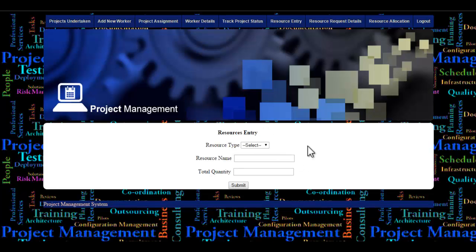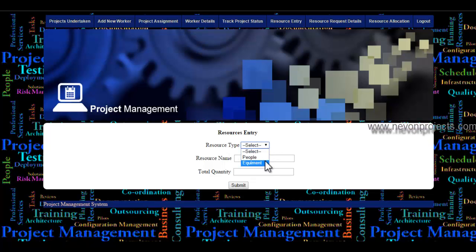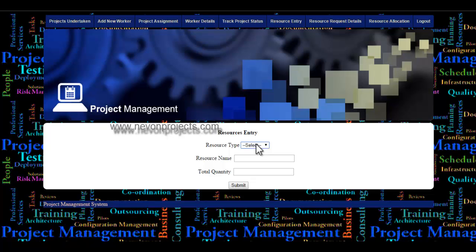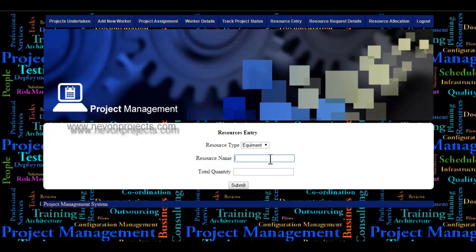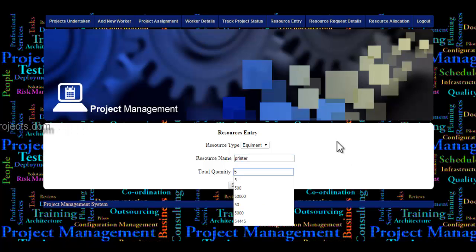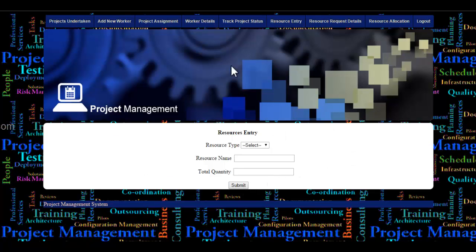Let's see the resource entry module. Here the admin enters resource details. There are two types of resources: people — such as data entry staff or support — and equipment required for the project, like scanners. Once the admin selects equipment, they can enter the resource name and total quantity required. Let's enter 'printer' and the quantity, then click submit to store the details.